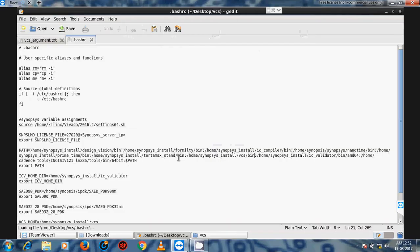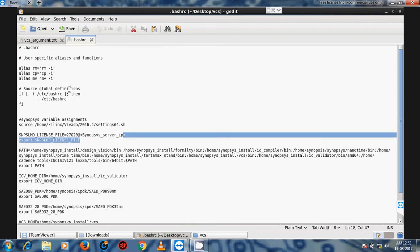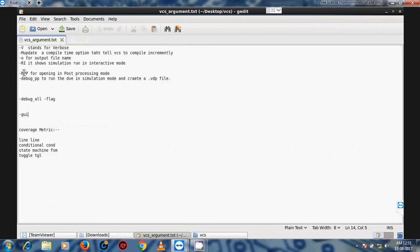We need to provide the file path of VCS in the dot-bash file. I am using a .bashrc file for the Synopsys tool location, their server license path, and licensing of the Synopsys tool. This is the location of VCS, and here is the license server IP address for licensing of the VCS tool and any Synopsys tools which are installed.